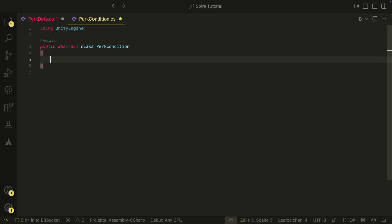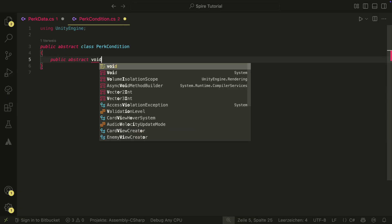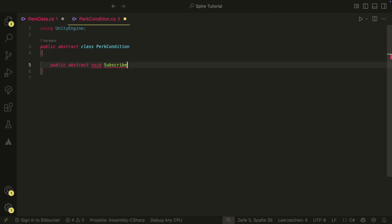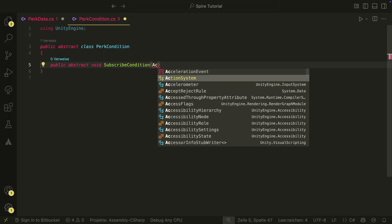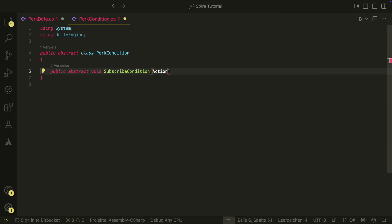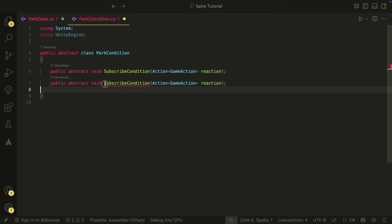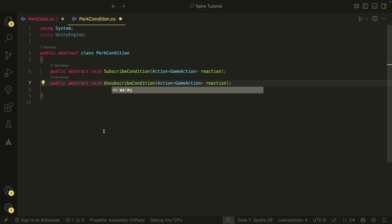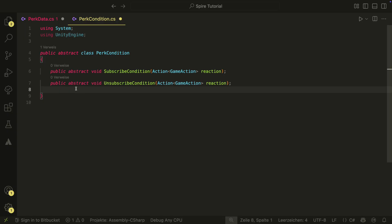PERC conditions will work in such a way that when the PERC is added, the PERC subscribes to a game action, and whenever this game action is performed, we can then react to it with the PERC effect. When we remove the PERC, we also want to remove the subscription. For this, we will have the subscribe and unsubscribe methods here, with the reaction that we want to trigger as a parameter.